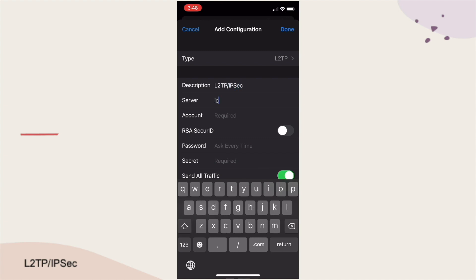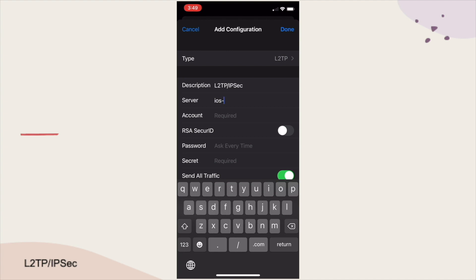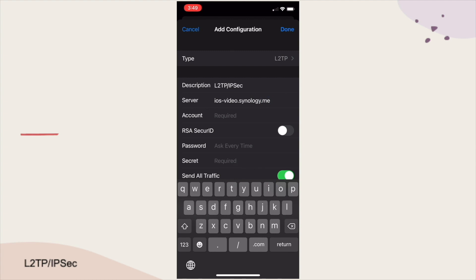For Server, I'll enter in the DDNS hostname that I set up for my Synology NAS that is running the L2TP IPSec service. Next, I'll enter in the username that was set up specifically for the VPN connection.